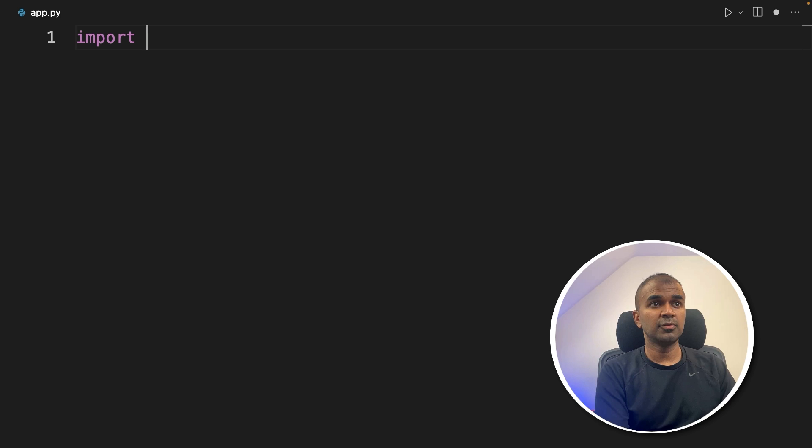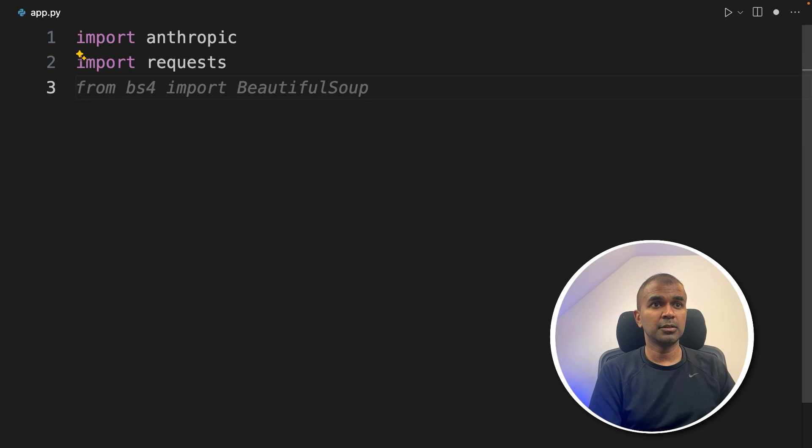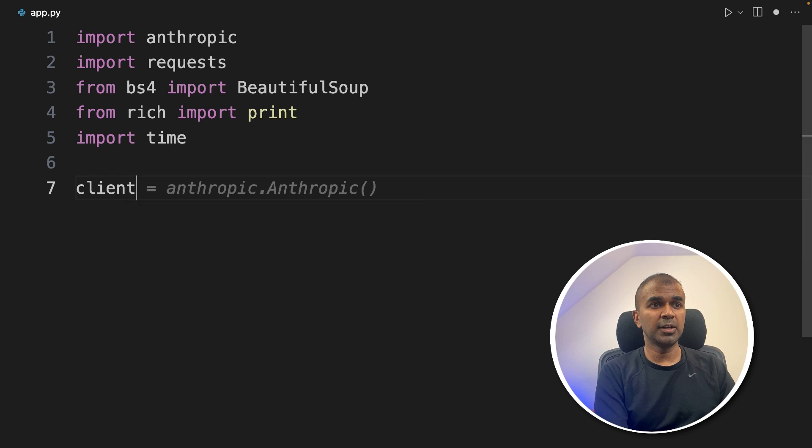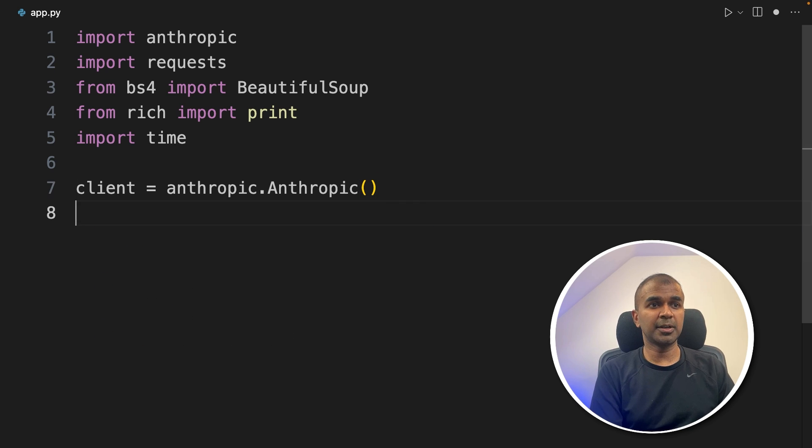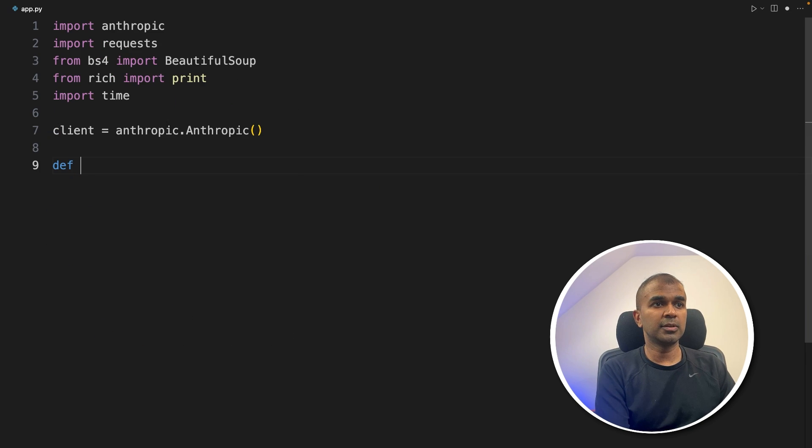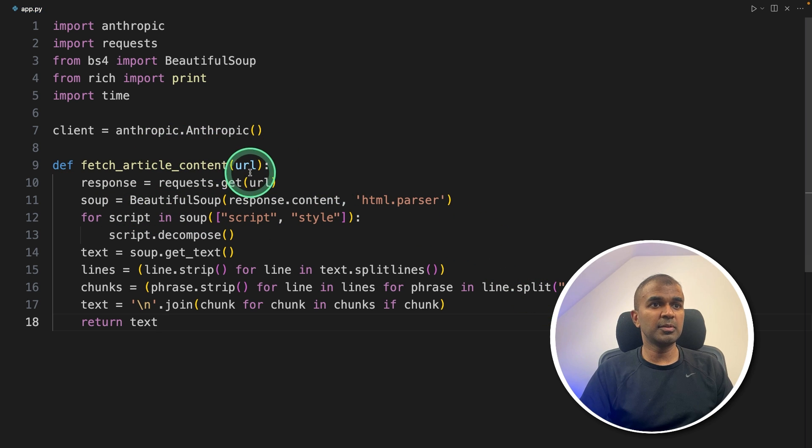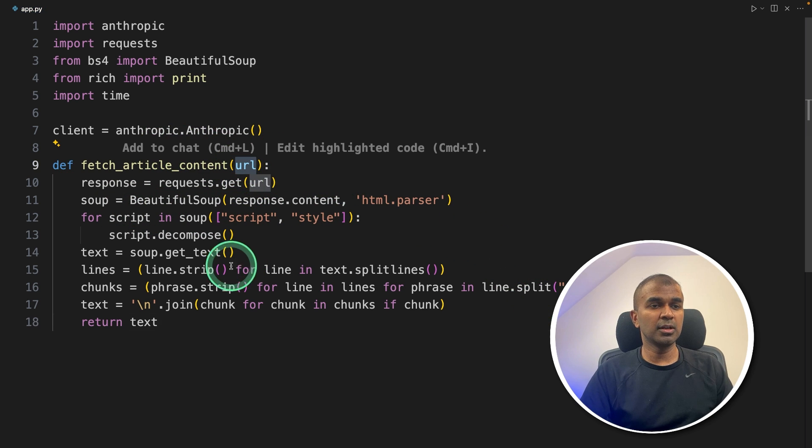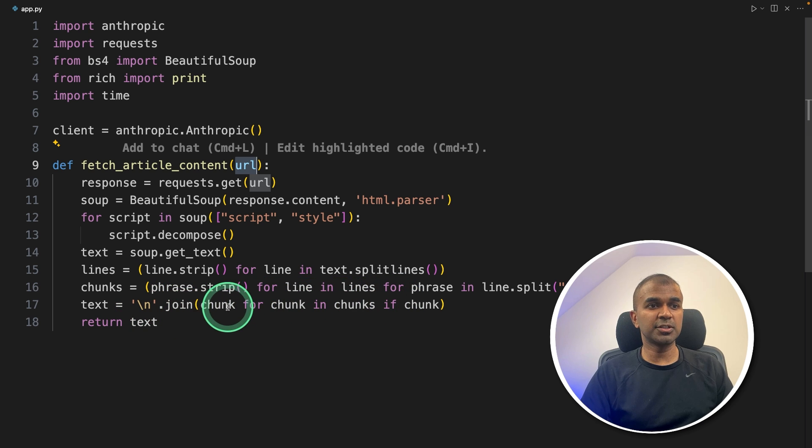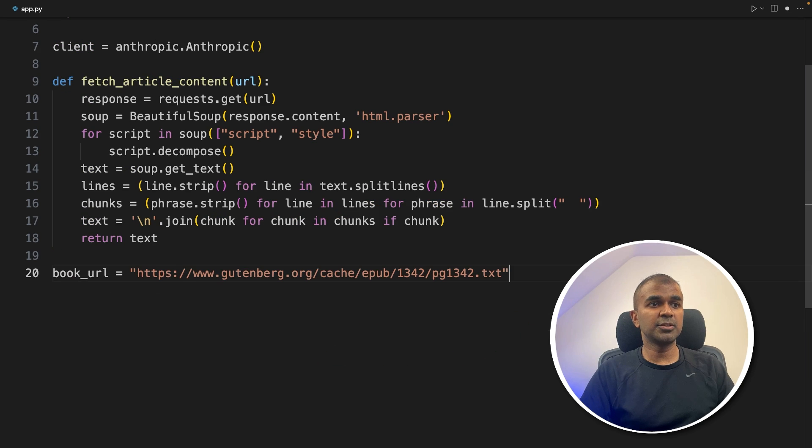Inside the file, first import Anthropic, next import requests, beautiful soup, prints, time. Now initializing the Anthropic client. Next, we're going to create a function called fetch article content. Here when we pass a URL, it automatically go through the URL, get all the content from the URL and return the text. That's it just this one function.